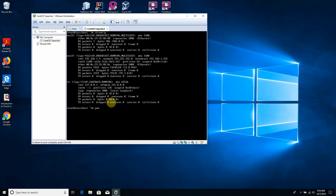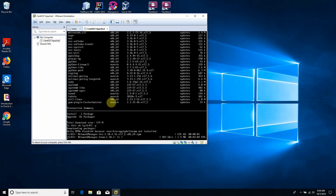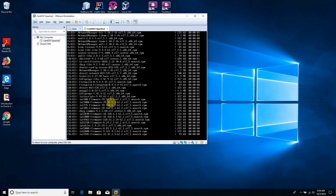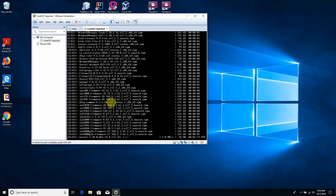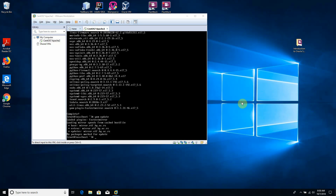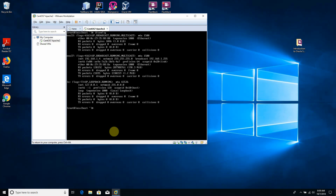Now we update our software repository with the command 'yum update'. Since we are logged in as root, we do not need to prefix with sudo. The update takes about five to six minutes — I paused the recording while it ran. The repository is now updated and our IP address remains 192.168.1.4.